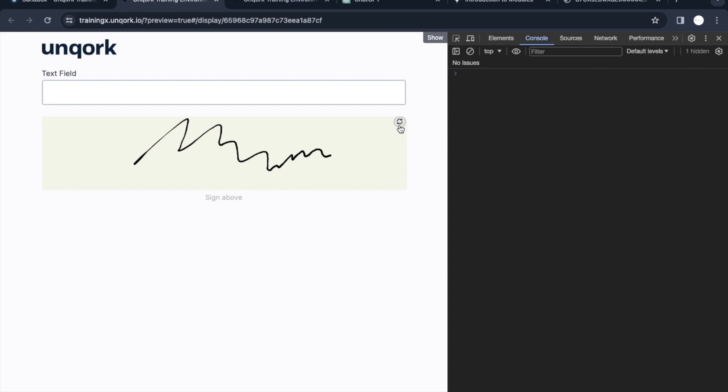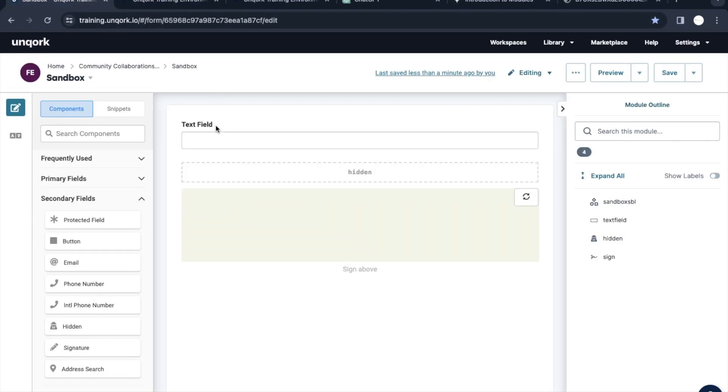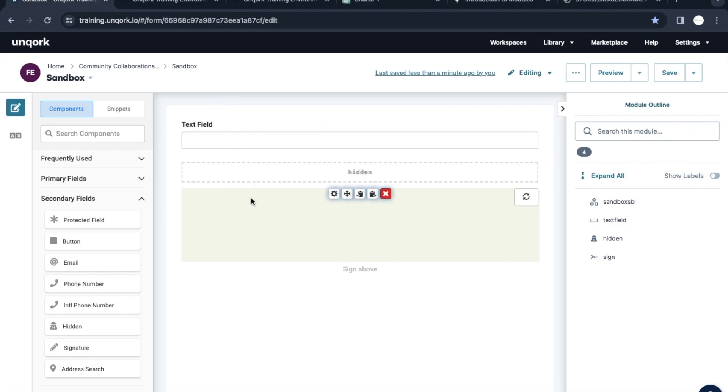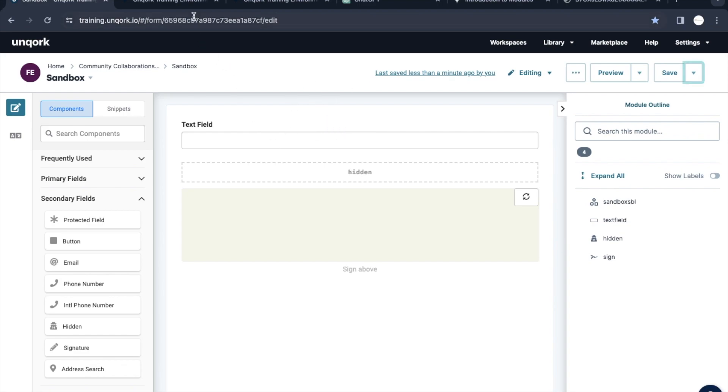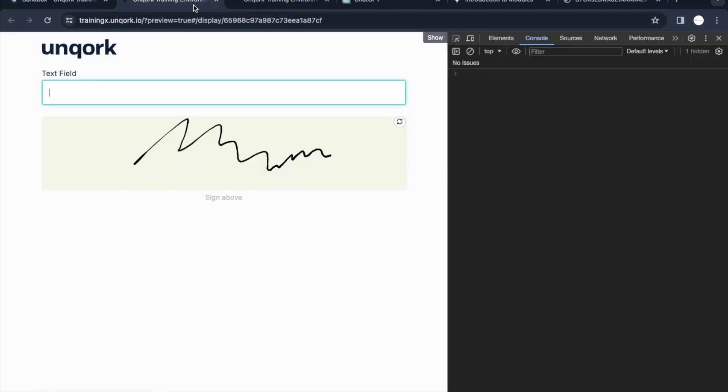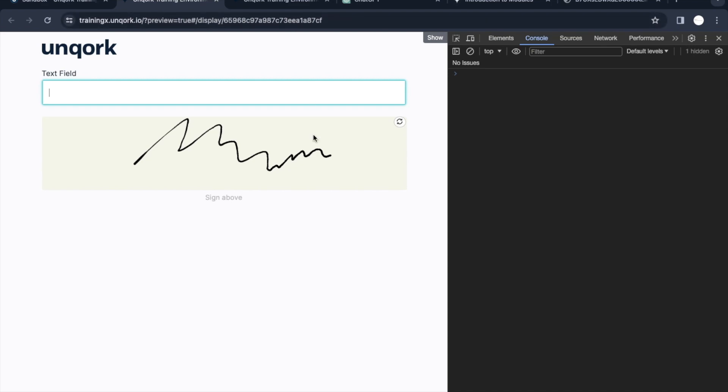In Unqork we call it an Angular command. Unqork is built on Angular. This tool is built on the Angular framework, which is used to create this tool. That's why the interaction or the commands we use are more inclined towards the Angular framework. That's why we see angular in this command. If you know Angular you can get these things in more detail.